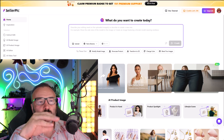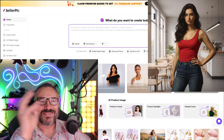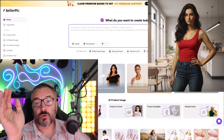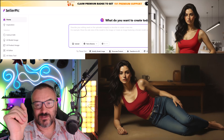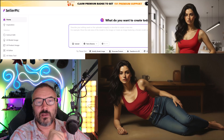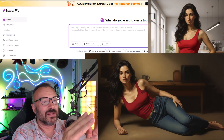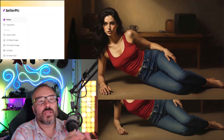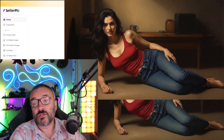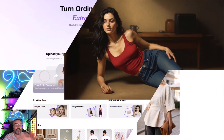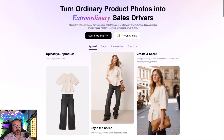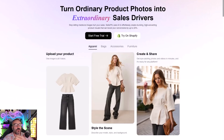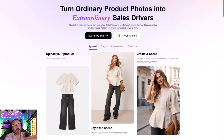What if one prompt could turn a basic product photo into a studio quality image, and one click more turn it into a ready-to-post video clip? Well, that is SellerPeak. Let me show you how it keeps the model and product consistency while changing scenes, outfits, and poses.